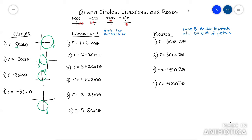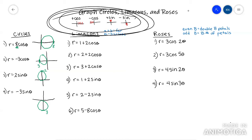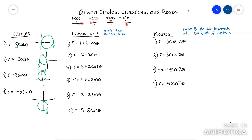Now we get to limaçons. Limaçons are weird. There are two types: the first type is like a circle inside of a circle, and the second type is like a circle with part pushed out away from the pole. You need to know where to position the bulk of your graph, and then you need to know this rule: a plus b is your far point, a minus b is your close point.